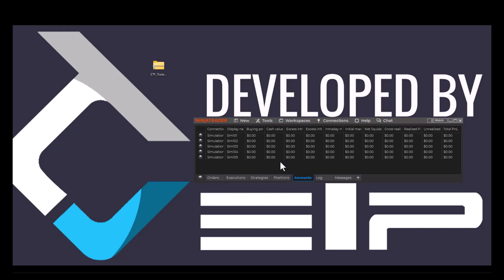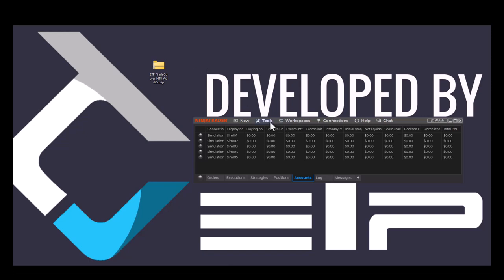First of all, we've got the NinjaTrader control center open. We also have the ETP trade copier downloaded inside a zip file on our desktop. You can have it anywhere you want, it doesn't matter. You need to